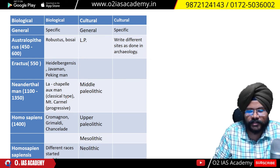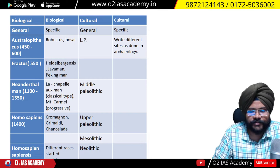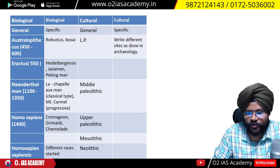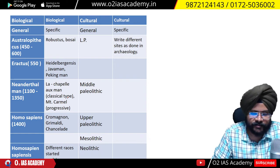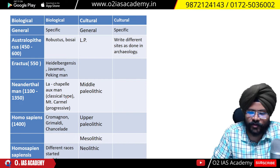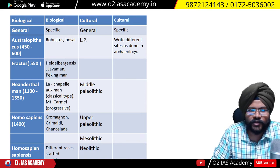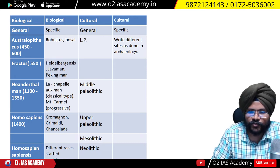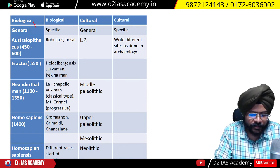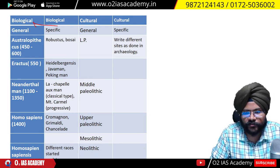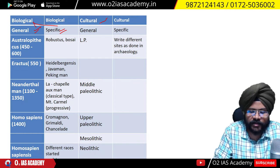Why is it known as the biocultural approach? First reason: they compared biological and cultural data. In both, evolution is visible — evolution is happening in biology (biological evolution) and evolution is happening in culture (cultural evolution). Biological evolution can be divided into two aspects — general evolution and specific evolution — and similarly, cultural evolution can again be divided into two parts: general and specific.